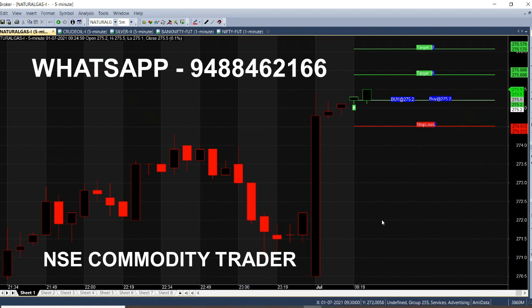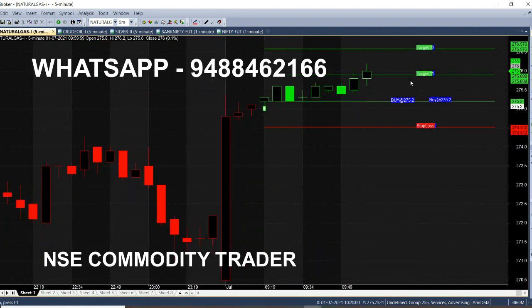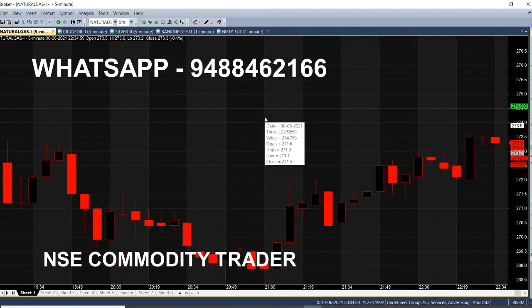If we have a buy call from 275.20, in the 275.50 range, we are going to play into a trading range. The first target is 275.90. The second target is 276.20. The next target is 276.50.